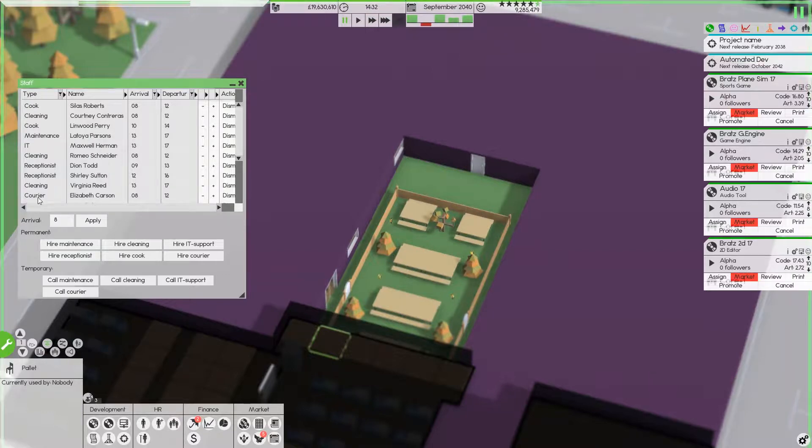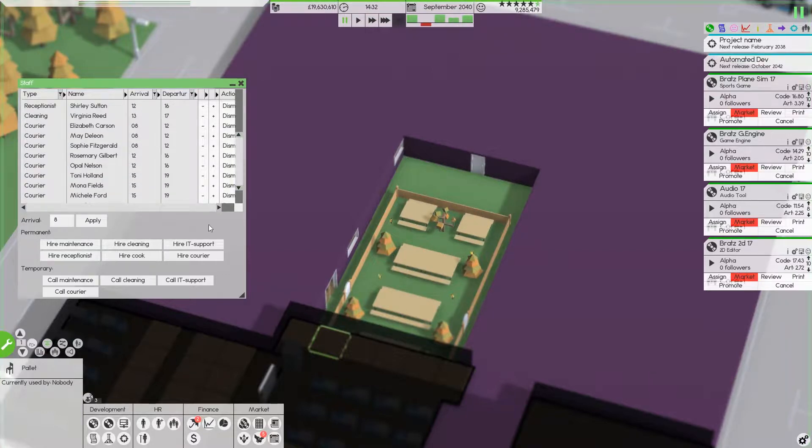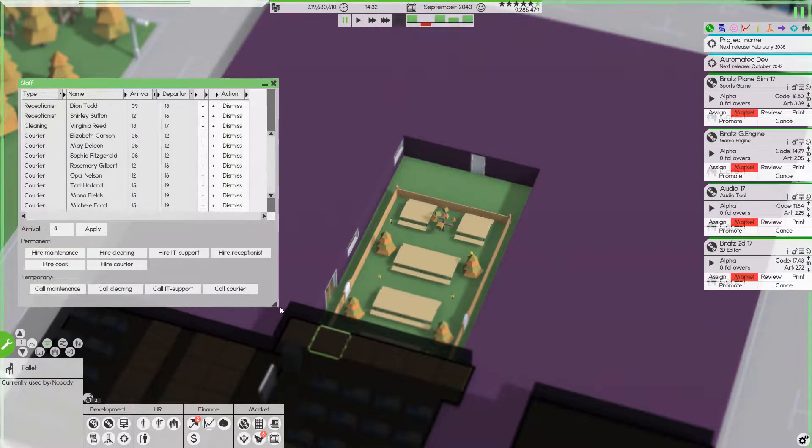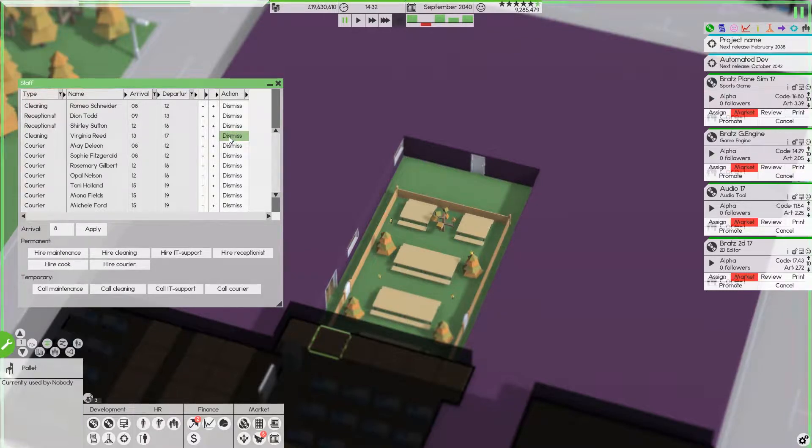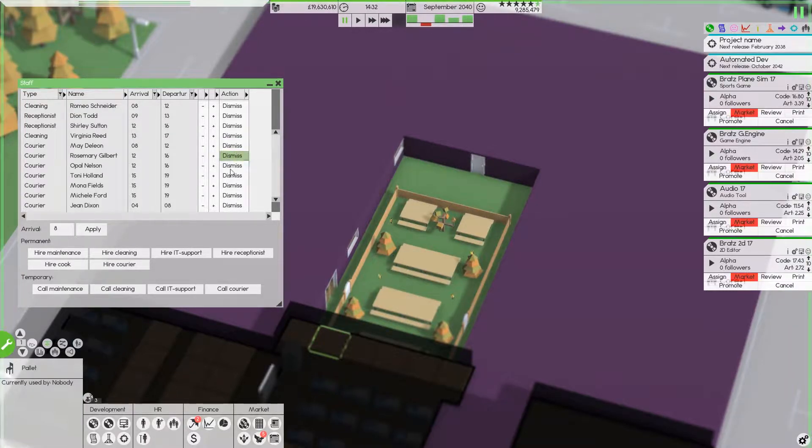Right then, couriers. You're all fired. Oops, that was cleaning wasn't it? Okay.